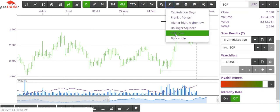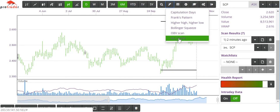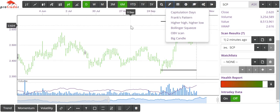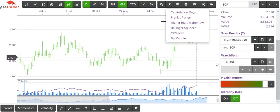There are a couple of other scans in there: an on-balance volume scan and a scan looking for huge candles — my favourite pattern. These are all things you'll be able to test out very shortly.